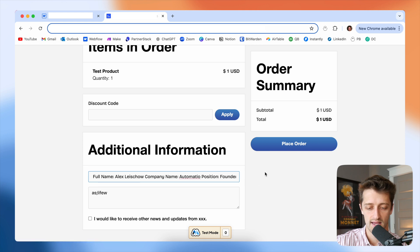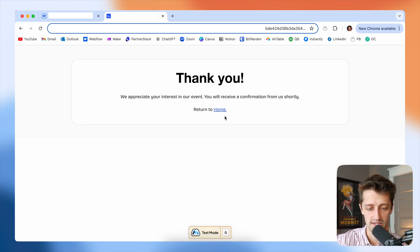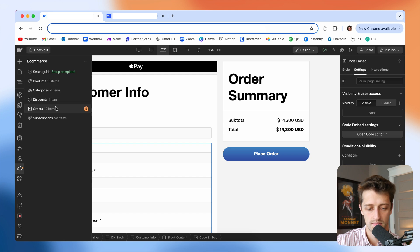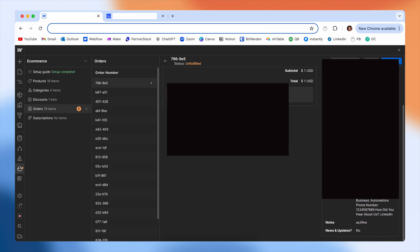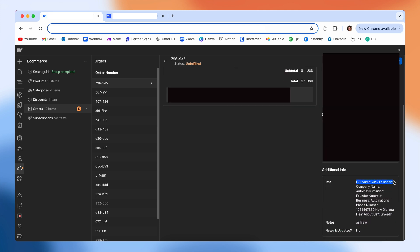The order is placed. When I come into my actual orders in Webflow, you can see all that info is collected right there: company name, position, nature of business, phone number, how did you find us, etc. From there, if you're using make.com, you can split that string by comma or colon or whatever you want. You have the data now — you can reference it directly in Webflow orders or pass it into make.com and continue to manipulate it.